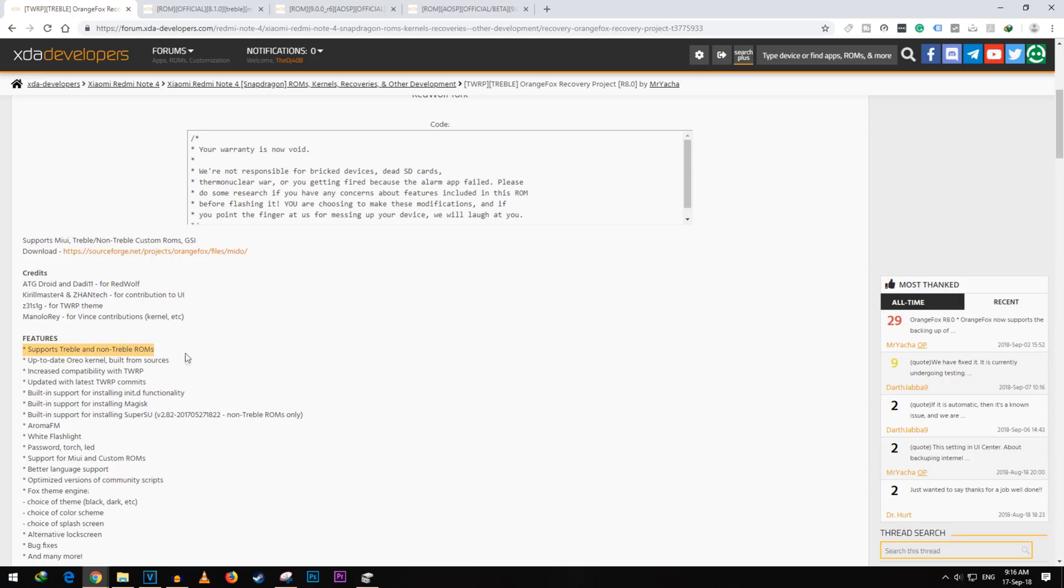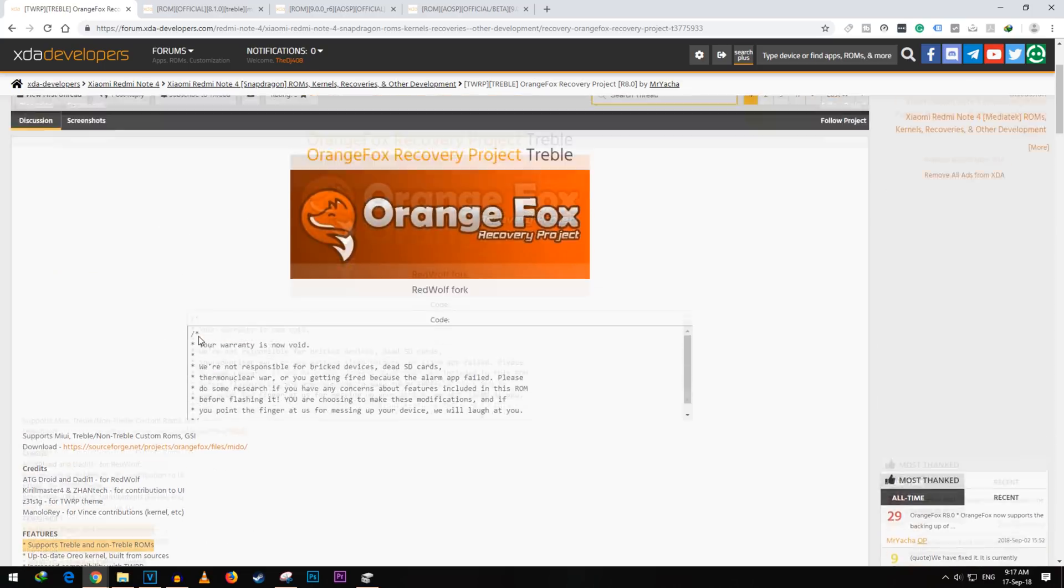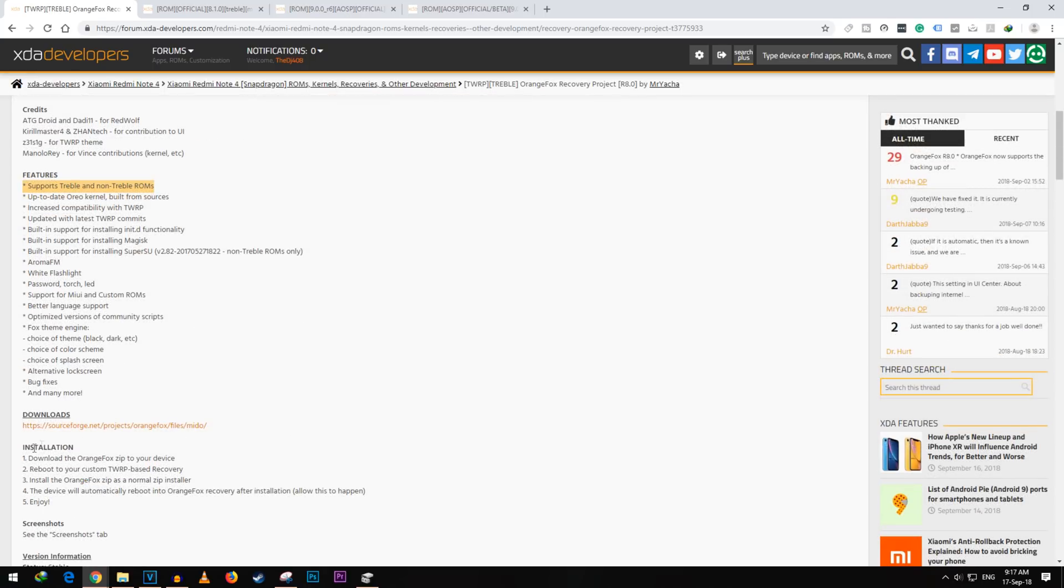For POCO F1, I am going to use the one which is available as the device is still new and there are not lot of options to choose from. Any latest TWRP recovery should have both these options.